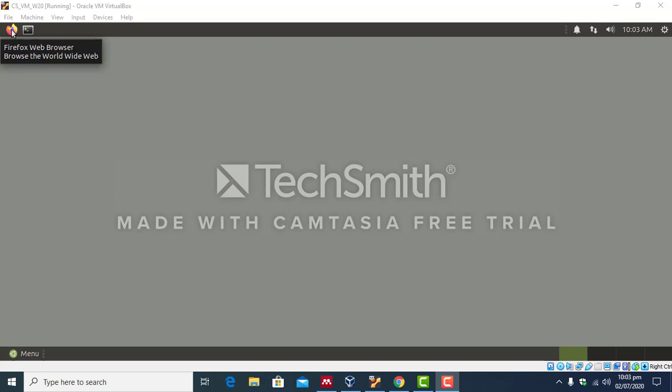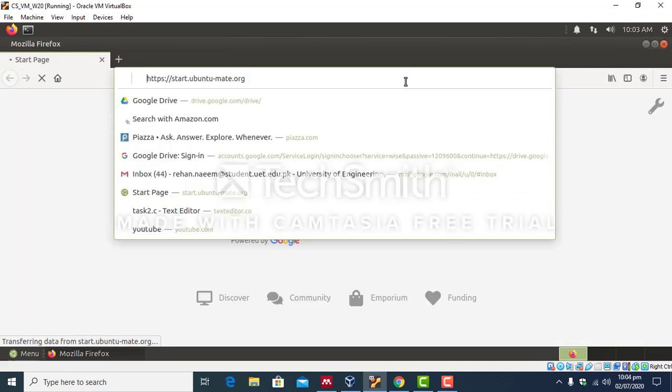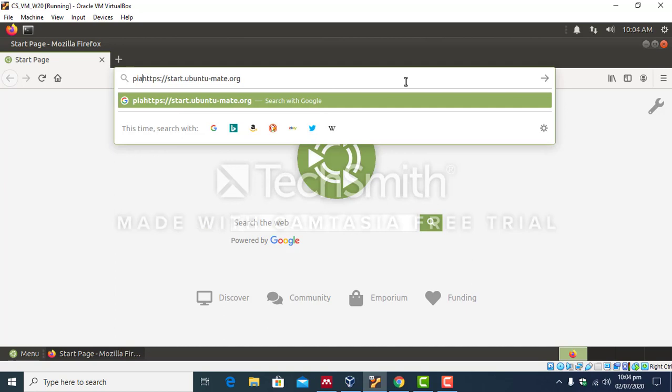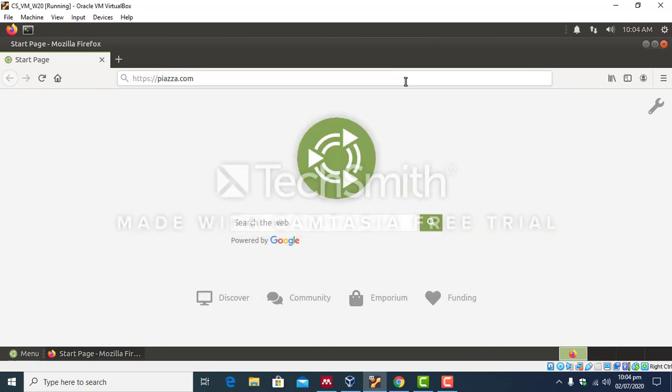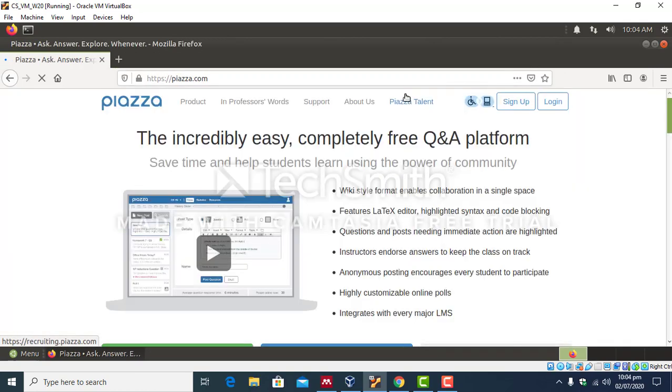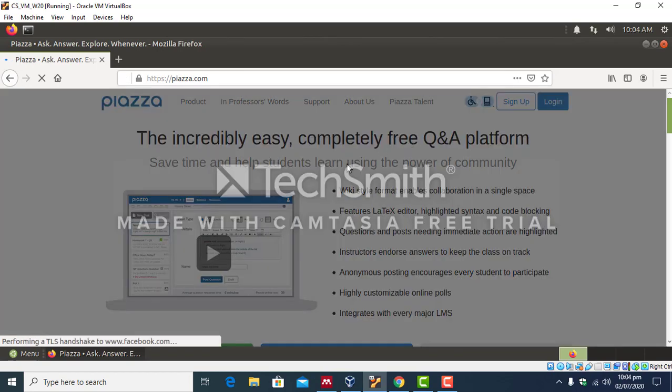So click on this icon, go to the link which contains all the experiments. So piazza.com, log in.